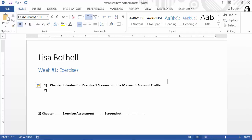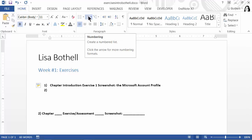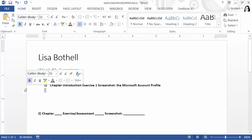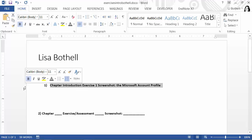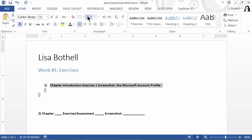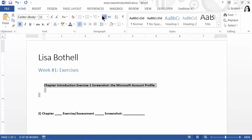I just hit Enter and this turned into formal numbering, so I'm going to undo that because I don't really want it to be formally numbered. Let's make sure we don't have it that way, and move things back so it looks nice.